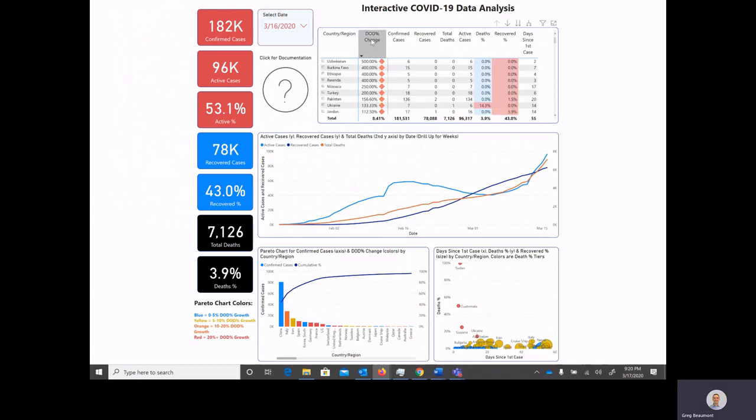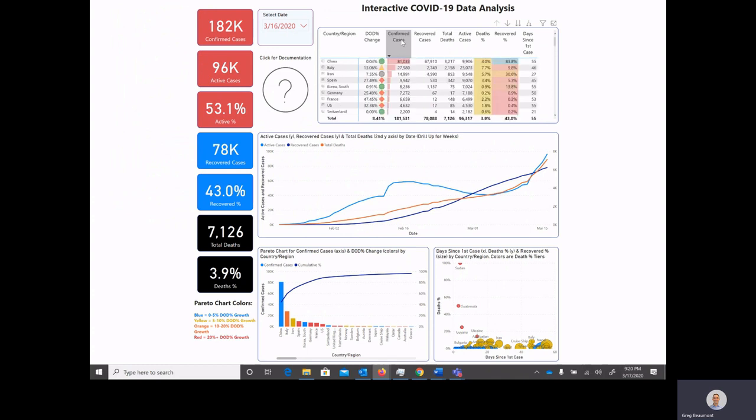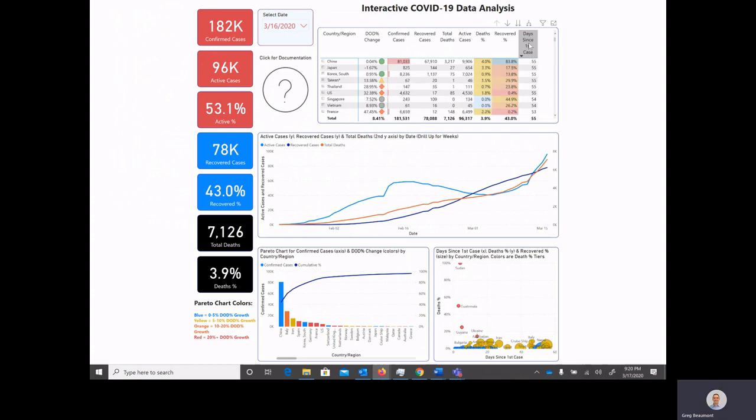So here you'll see the countries and regions that have the largest day-over-day percent change. Some of them didn't have very many confirmed cases, so small changes can make a big difference. You can reorder by confirmed cases, by all of these other columns, and even order them by the countries that have had data in this data set for the longest period of time.